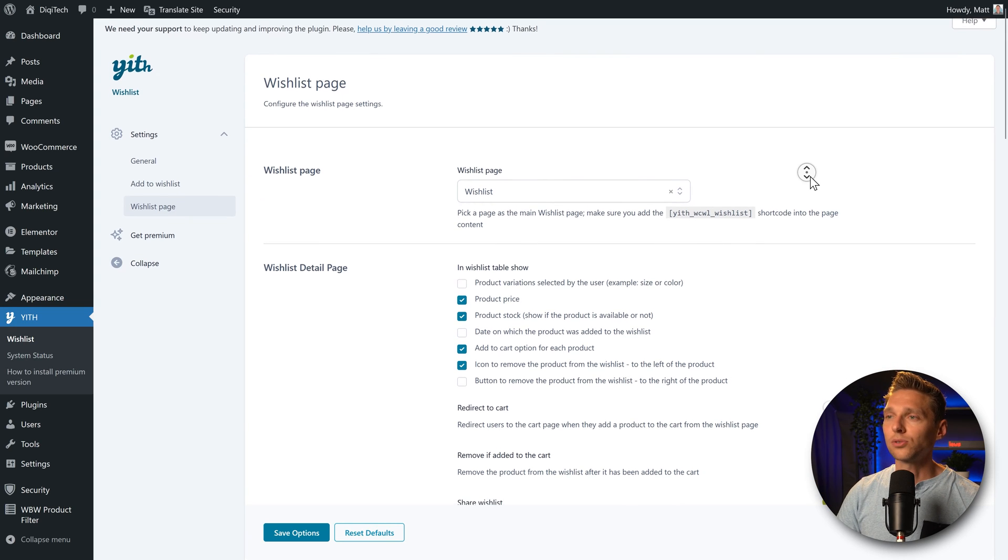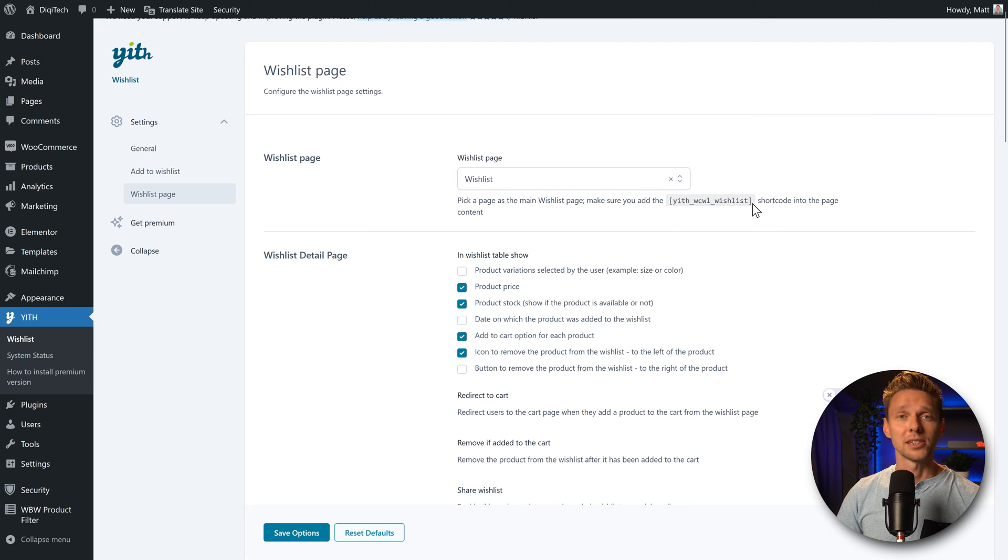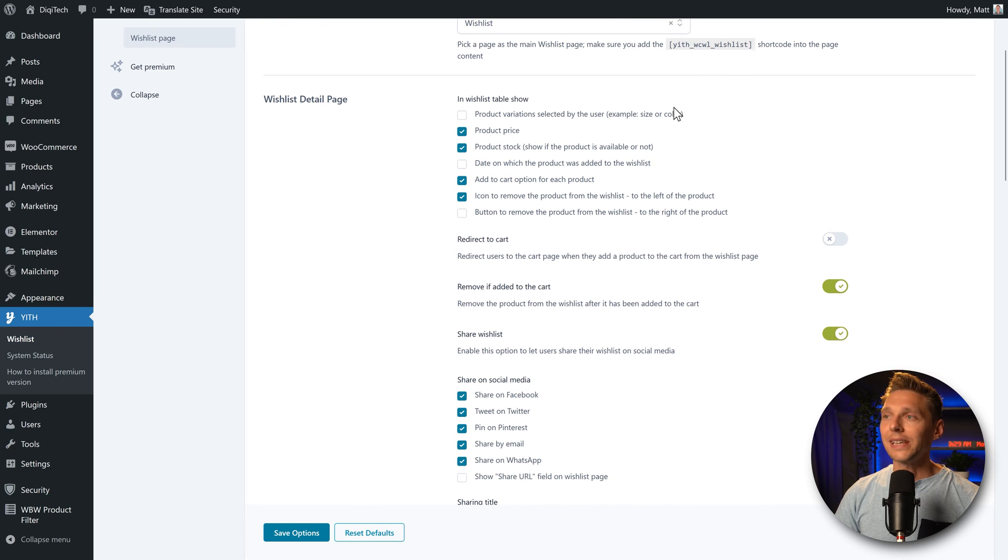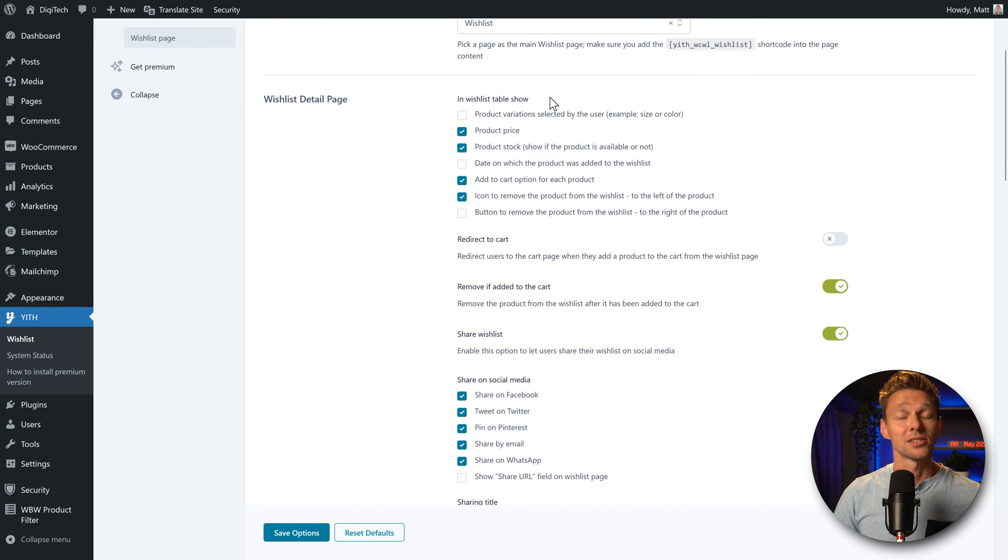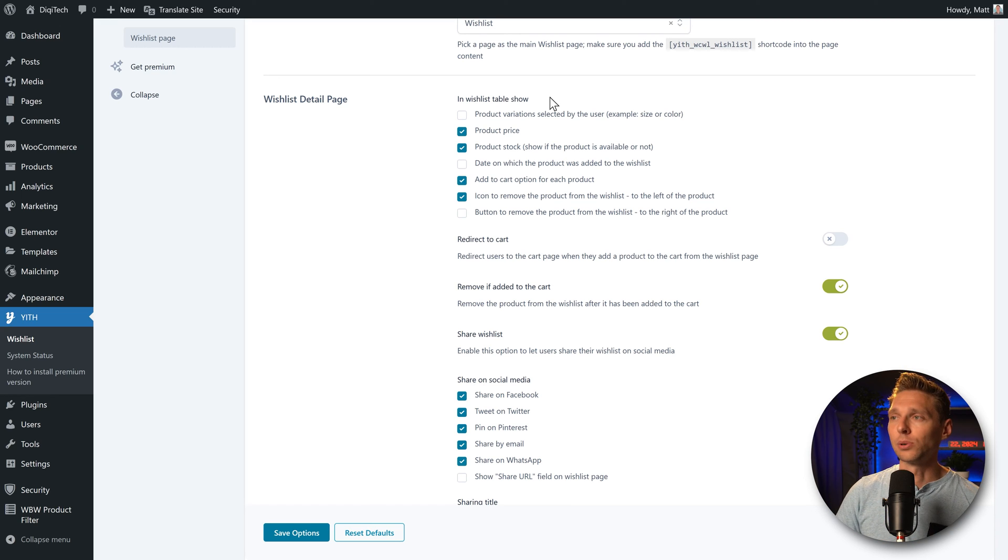So scroll down, you can also create your own page. Just use this shortcode, add it in your page and you're good to go. All right, then we have the detailed page. In the table, you can customize different things that are being shown inside of this wishlist table.